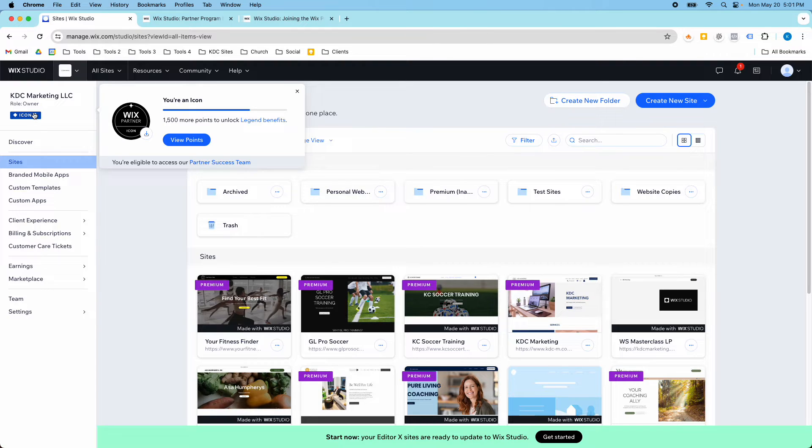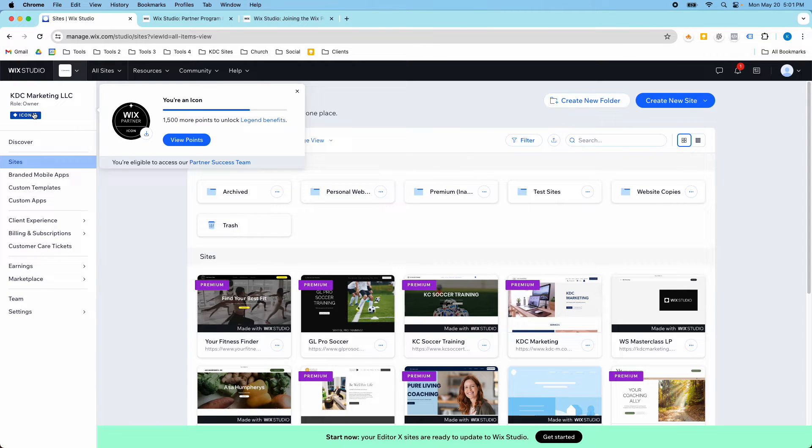So my experience with the Wix Partner Program has been a really good one, a really positive one. I like the Wix Partner Program.